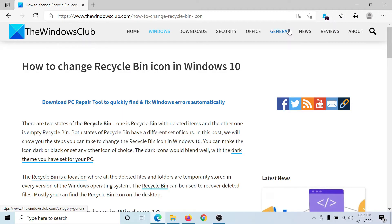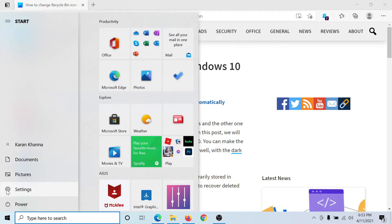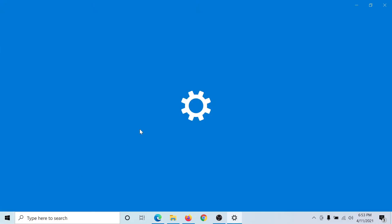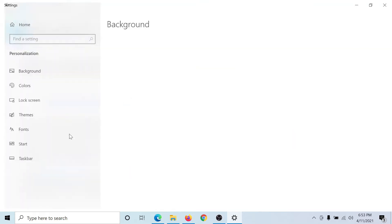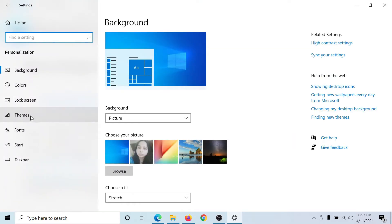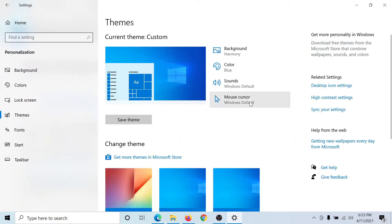Welcome to The Windows Club. We are here with a very interesting video on changing the recycle bin icon in Windows 10. Click on the Start button, select Settings, go to Personalization, go to the Themes tab, and click on Desktop Icon Settings under Related Settings.